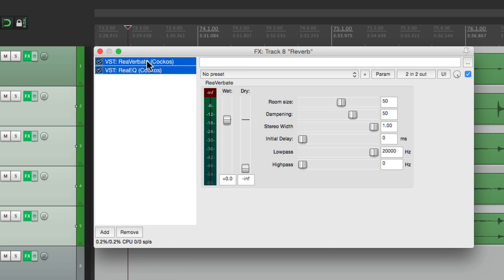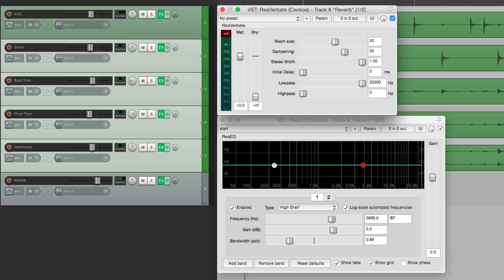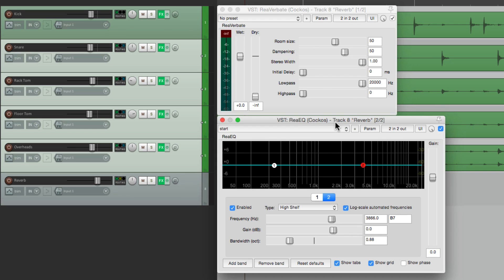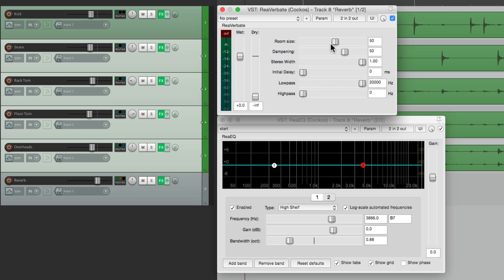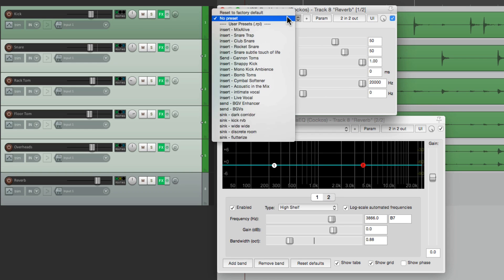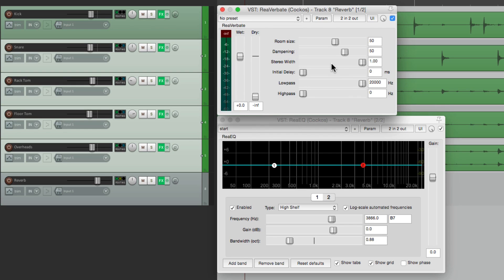Let's float both of these, and now it'll go in this order: first it goes to the reverb, then it goes to our EQ. We could flip the order, but that's going to be more subtle. So let's go through what it sounds like on drums, starting with the default. There are a bunch of presets in here and they're all pretty good — check these out when you get a chance. But we're going to create our own by going through each parameter.